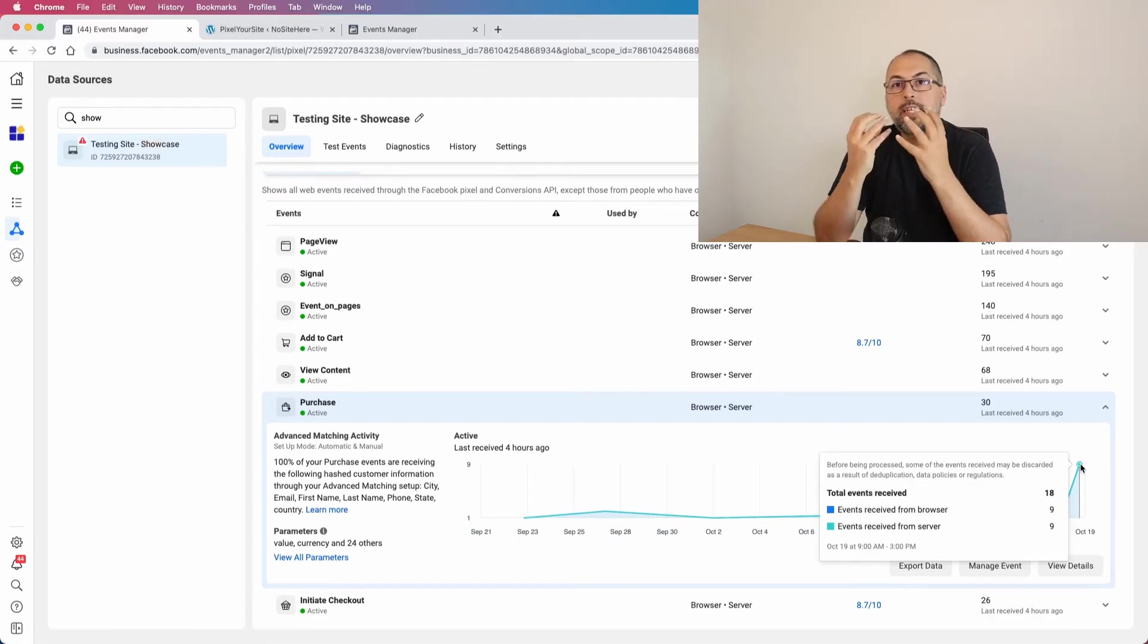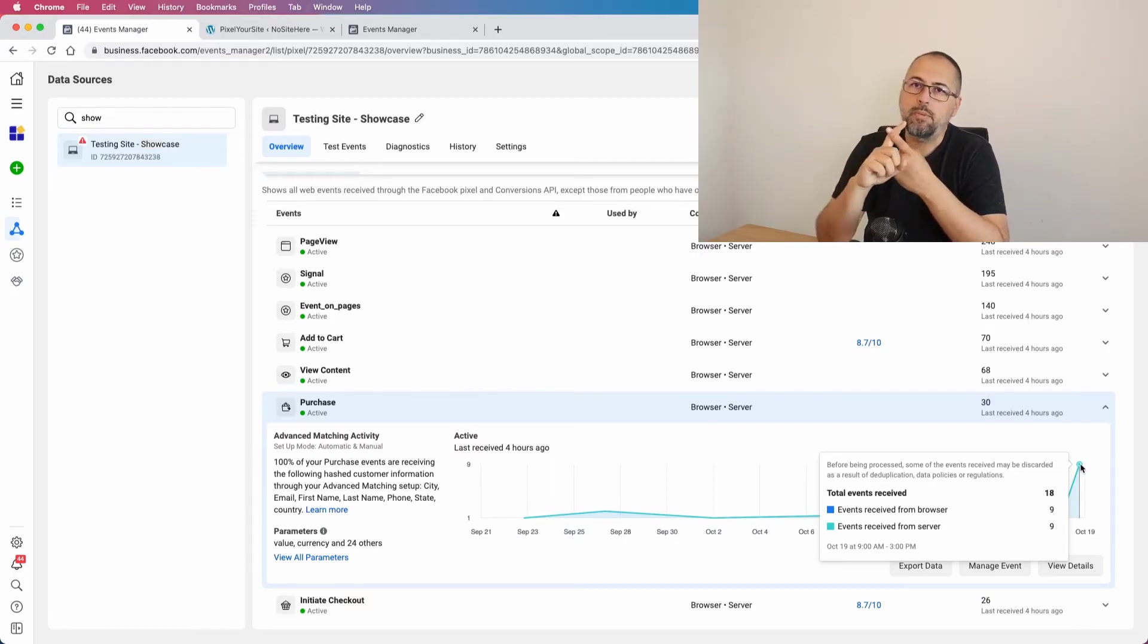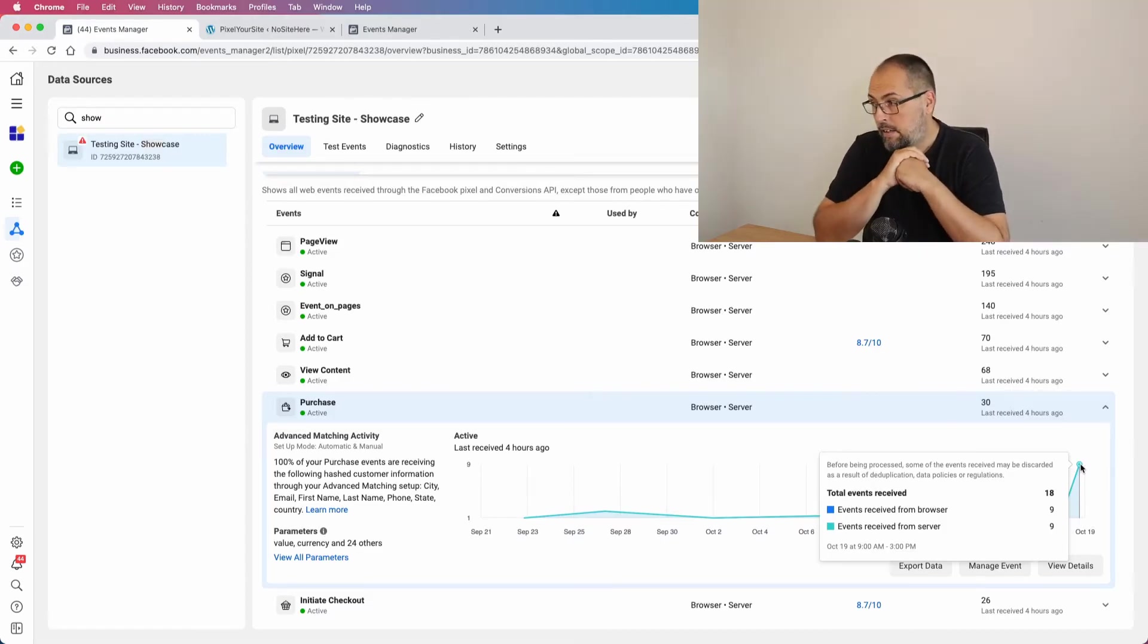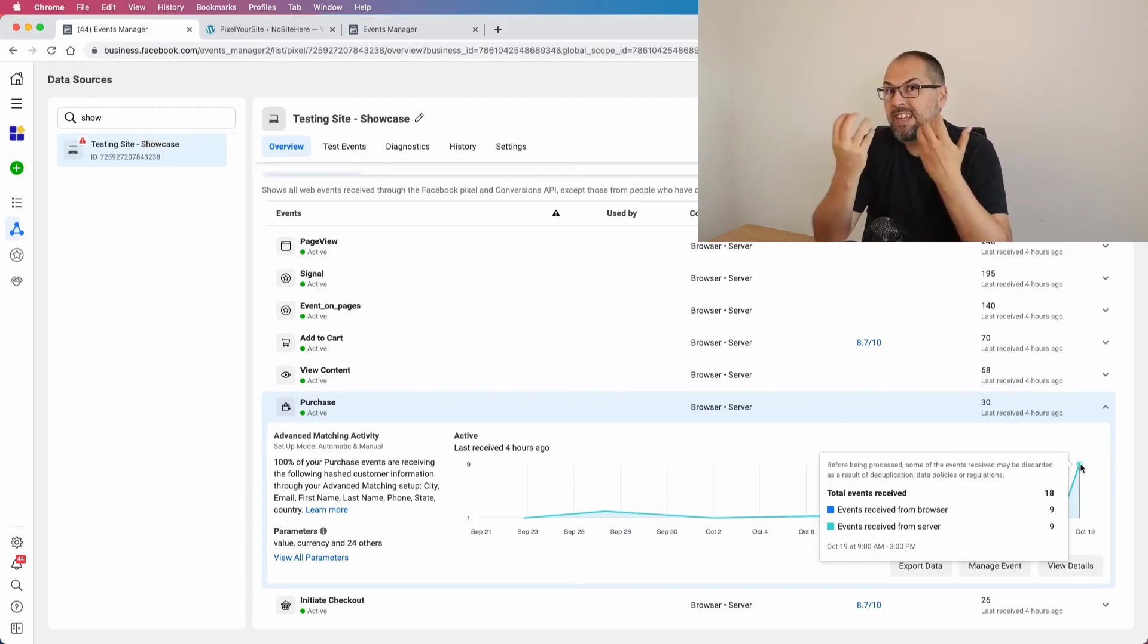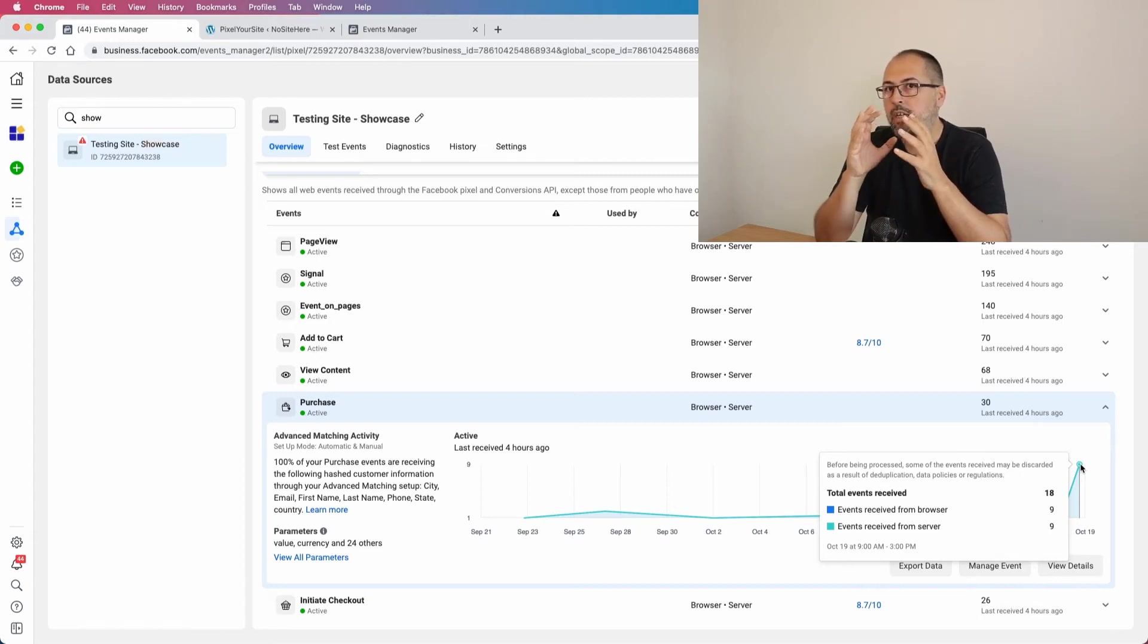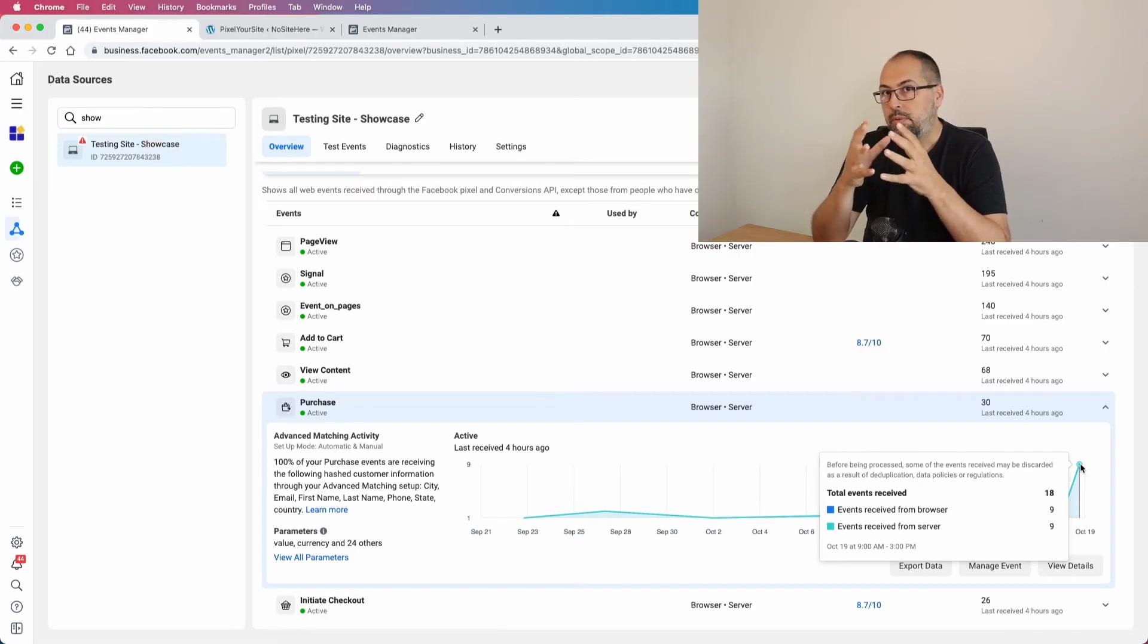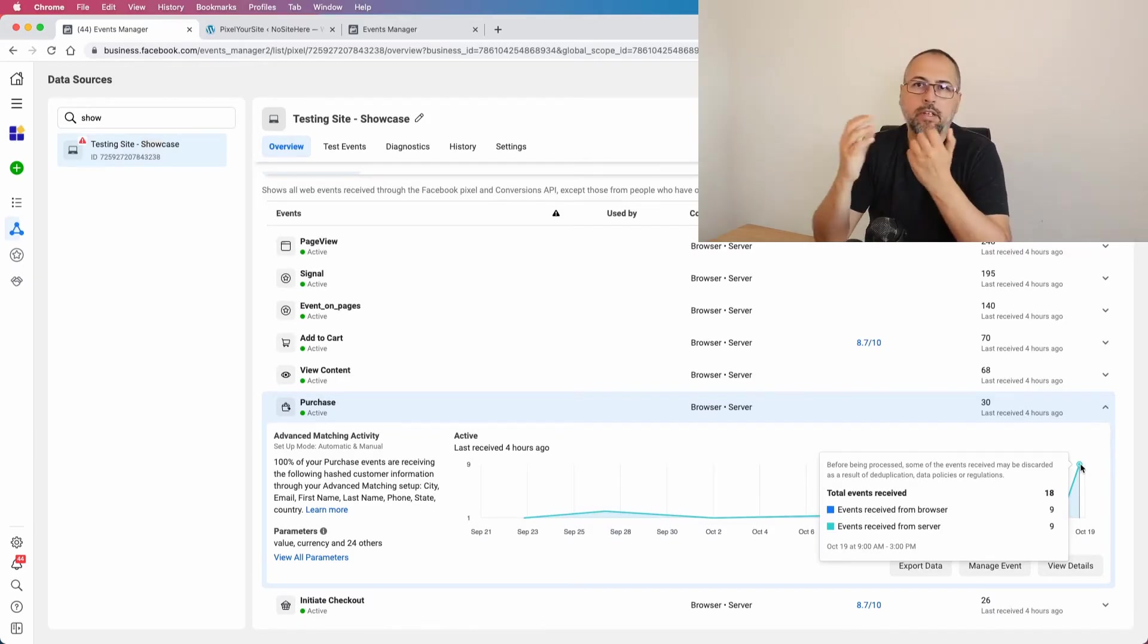They will deduplicate the server event, so only one of the events will be processed - the browser event. So in this case, yes, the total number of events is 18, but the processed number of events will be nine. So nine browser events will be processed and nine Conversion API events will be deduplicated.